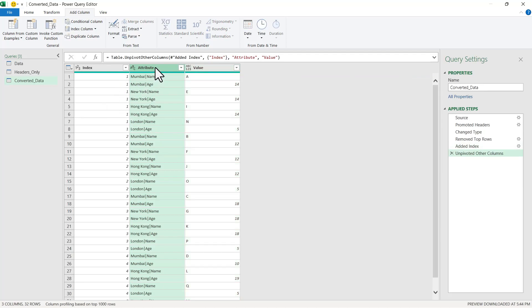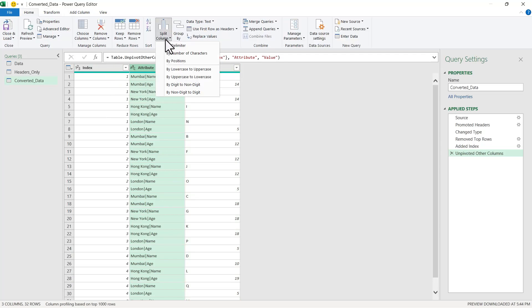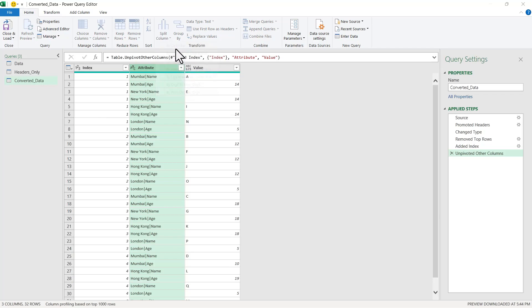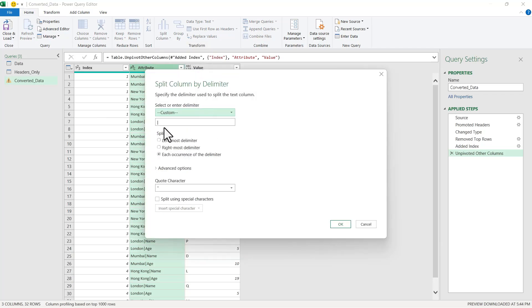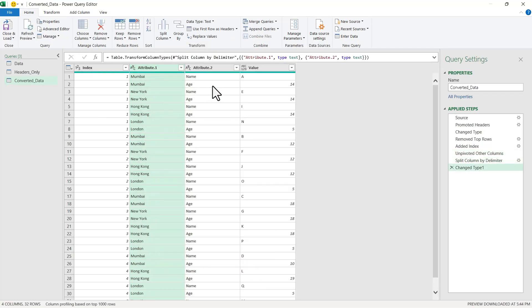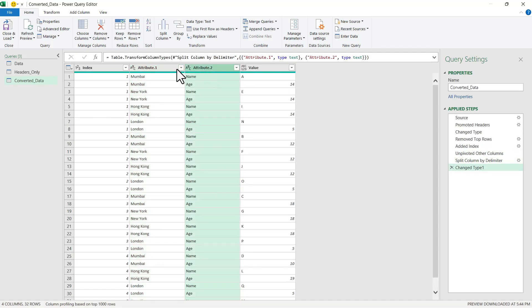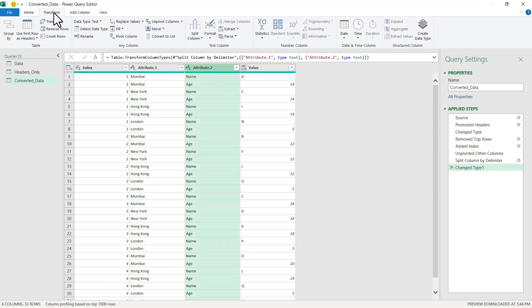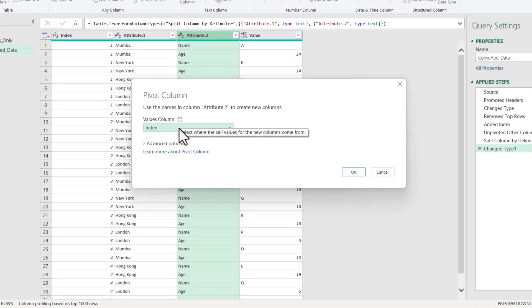Now let us quickly split this city and other column names. Let us go to Home, Split Column by Delimiter. It will automatically get selected. Let us click OK. Now we will select this Attribute column and then go to Transform, Pivot Column.